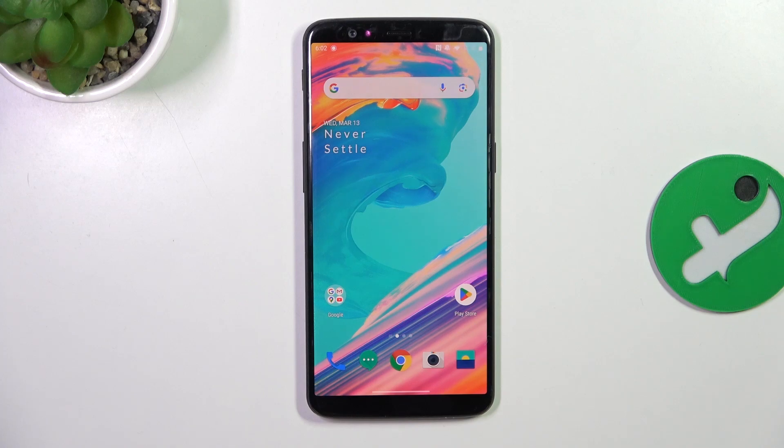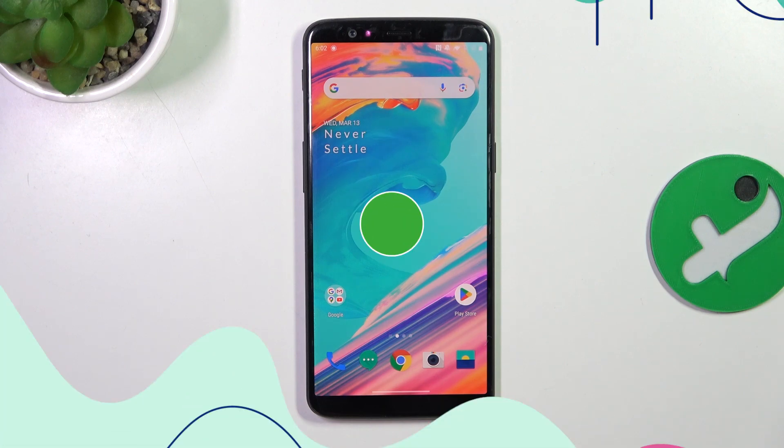Hey guys, today I'm going to show you how to edit photos in the stock gallery app on OnePlus 5T.